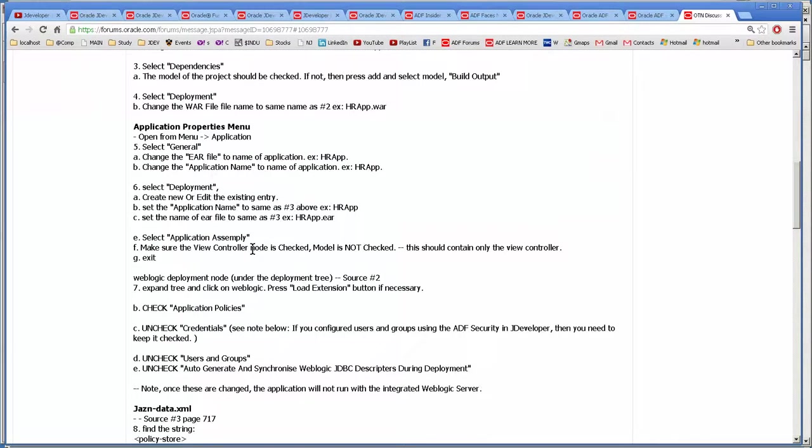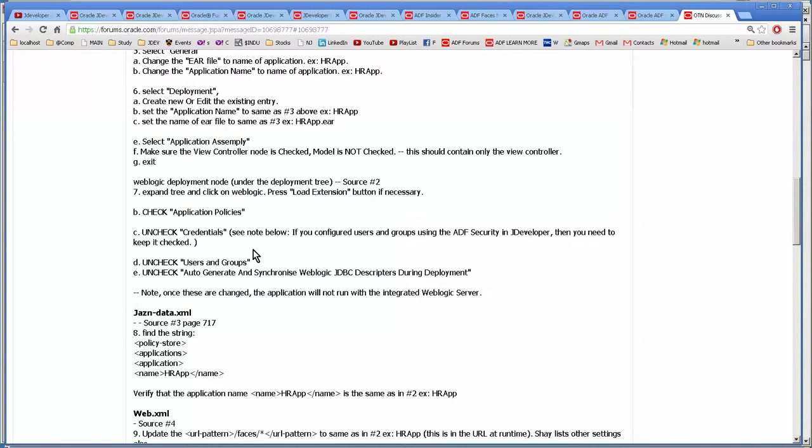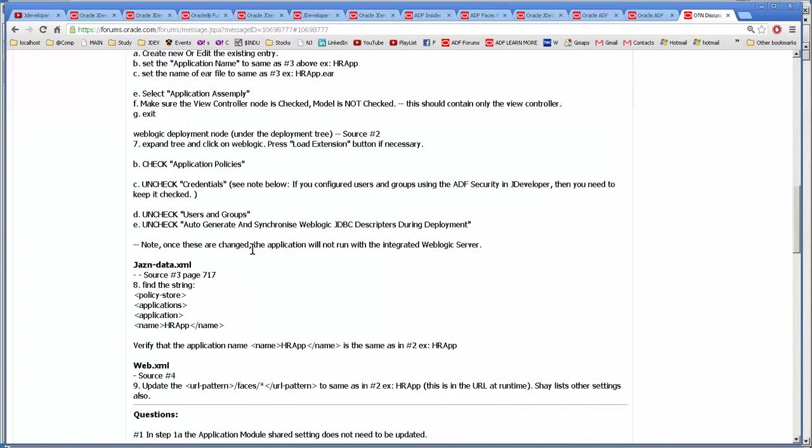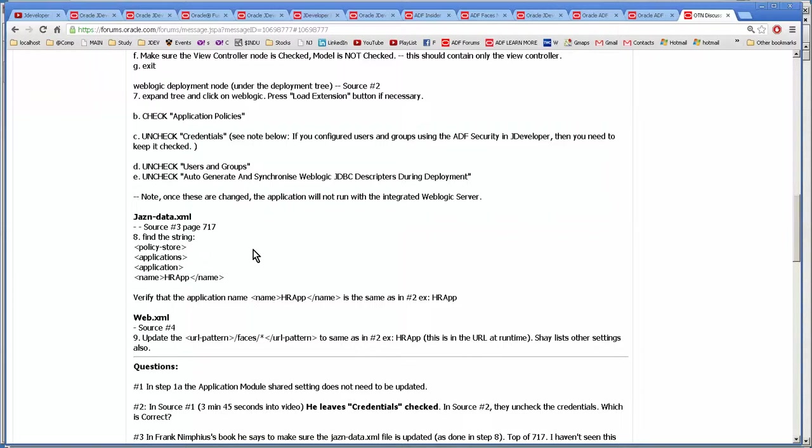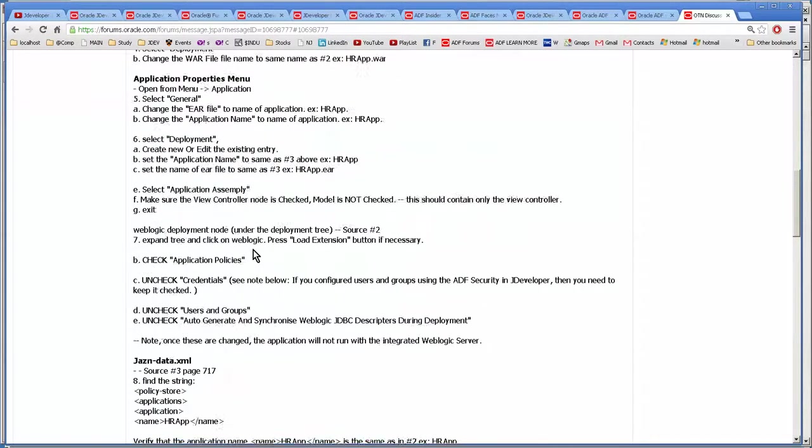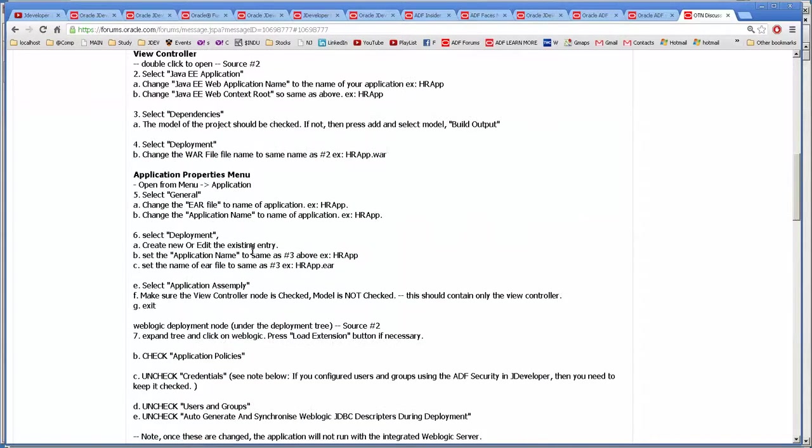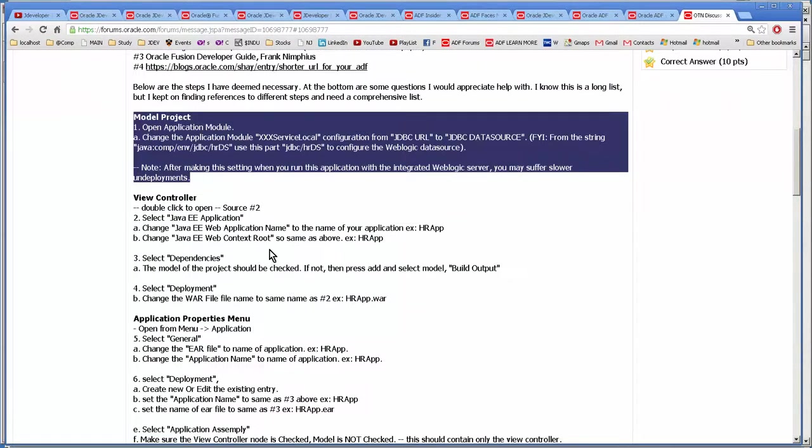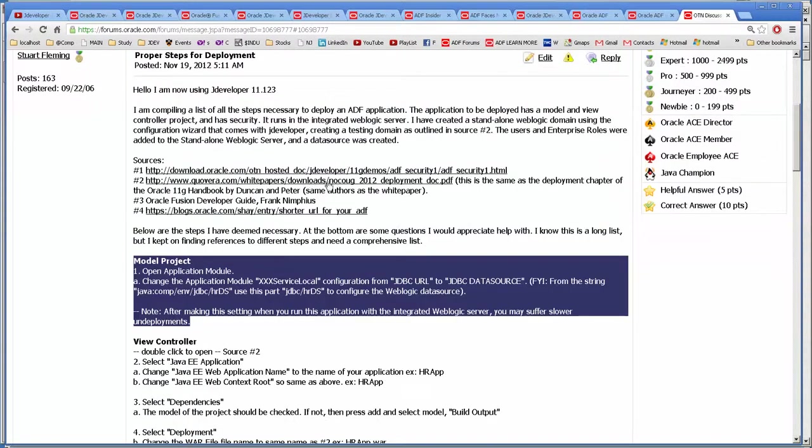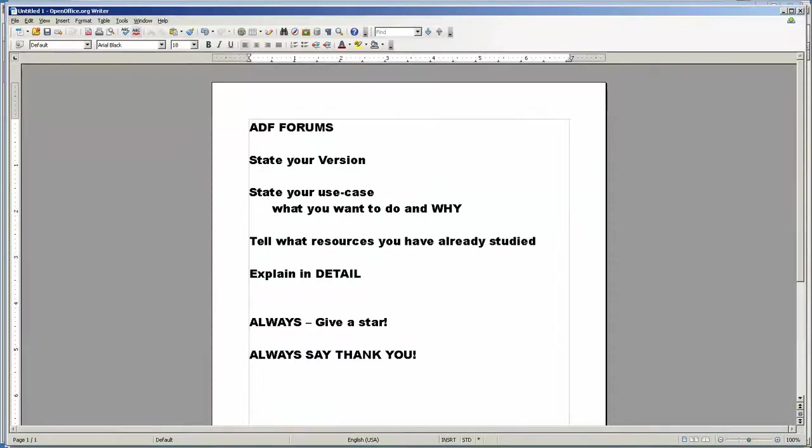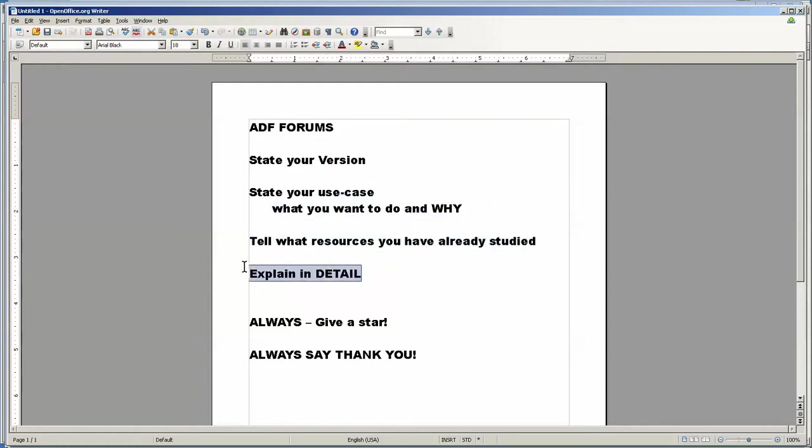Okay, so this is one that I did. This is on how to do a proper deployment, considering that there are a huge number of steps. And I find documentation all over the place that lists different things. So this is what you should do. So state your version always. Use case. Tell what references you used. Explain in detail. And always give a star and always say thank you.